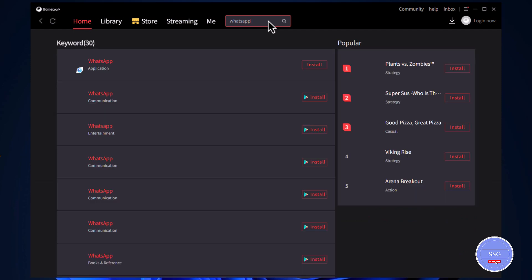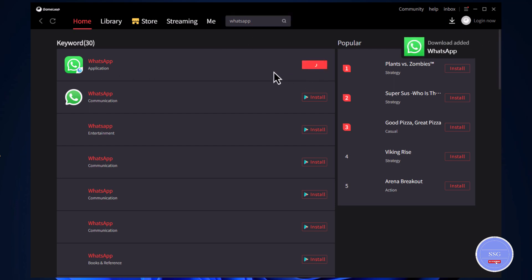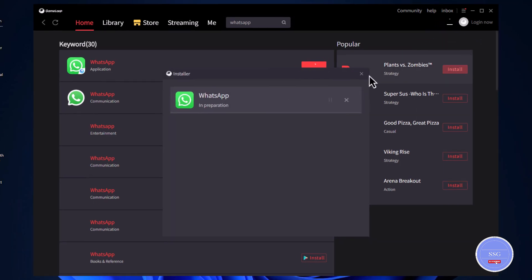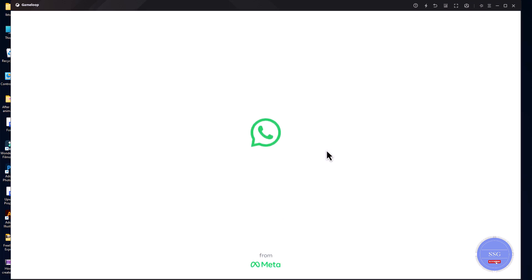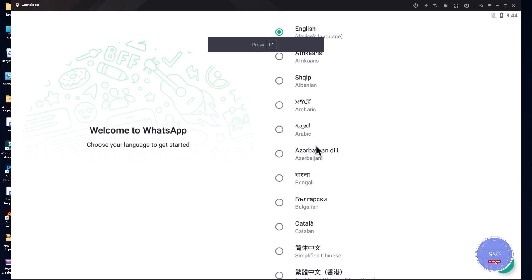From the search results, select the WhatsApp application. Then, click on the Install button next to the WhatsApp app. Now, the downloading process has started, and this may take a short time. Once the downloading process is complete, the app will be installed automatically.